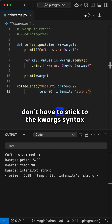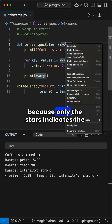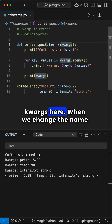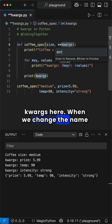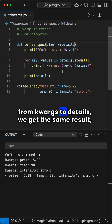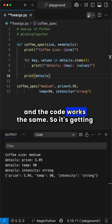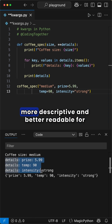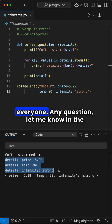But you don't have to stick to the kwargs syntax, because only the double stars indicate kwargs here. When we change the name from kwargs to details, we get the same result and the code works the same. So it's getting more descriptive and better readable for everyone.